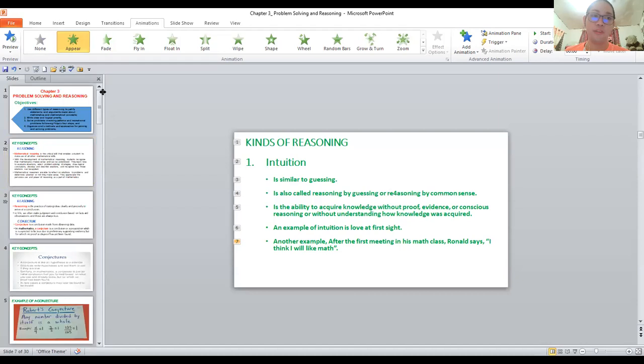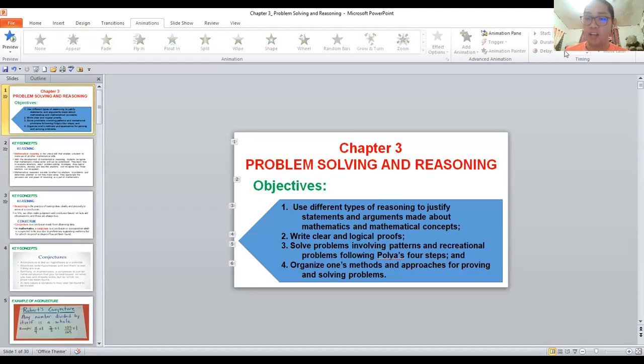For today's video discussion, we're going to talk about Mathematics in the Modern World, focusing on problem solving. Please subscribe to my channel and share it with your friends so they can also understand their lessons in mathematics. Our topic today is problem solving and reasoning.